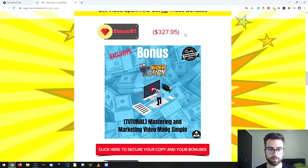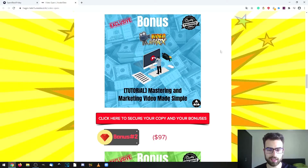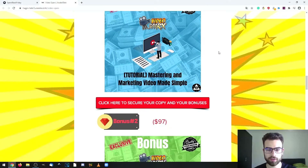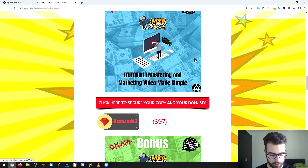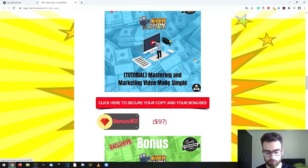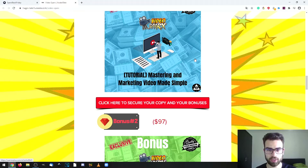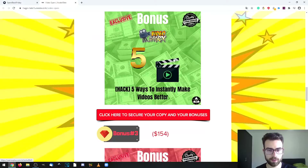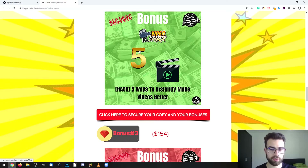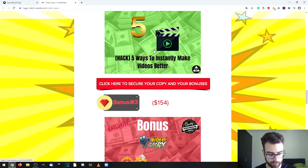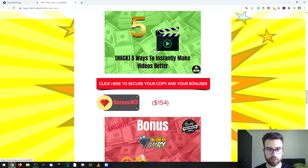Otherwise you will only be getting the vendor bonuses. The first bonus is called Mastering and Marketing Video Made Simple, which is about leveraging the power of video marketing specifically online to connect with potential customers and become a brand name, building brand awareness. The second one is called 5 Ways to Instantly Make Videos Better, and it's about making your videos better with simple tweaks.